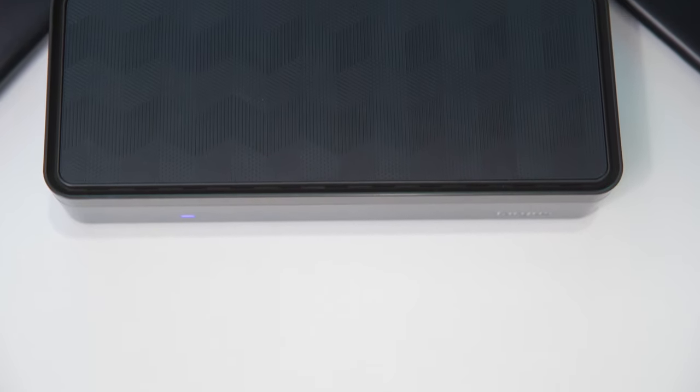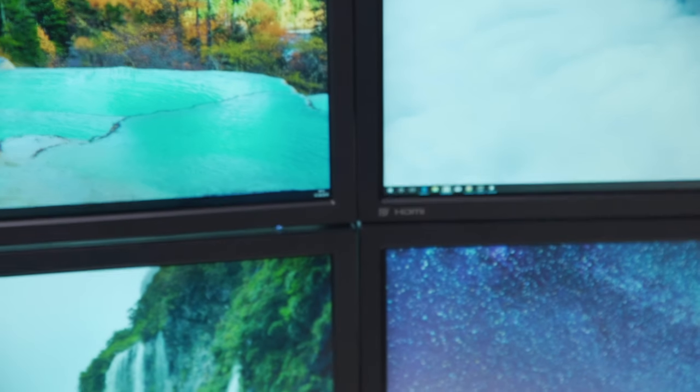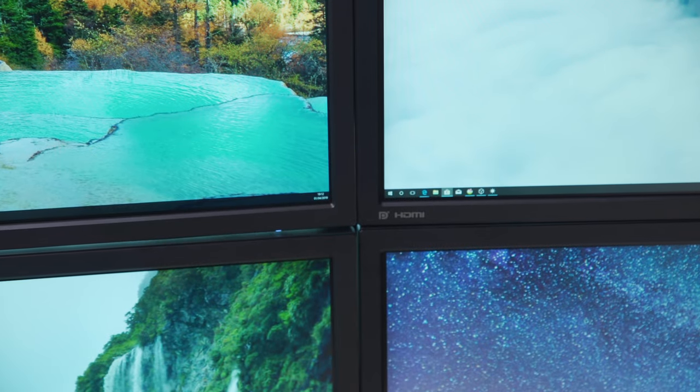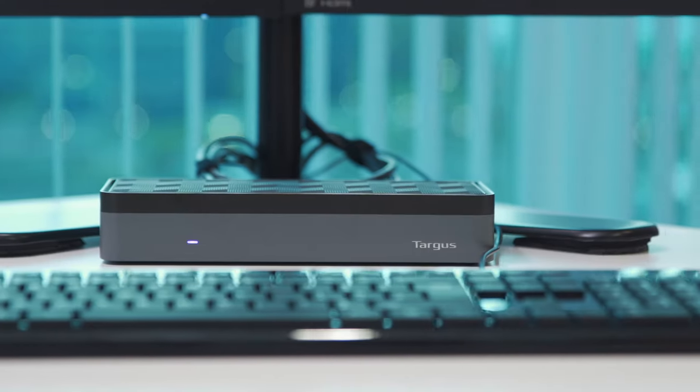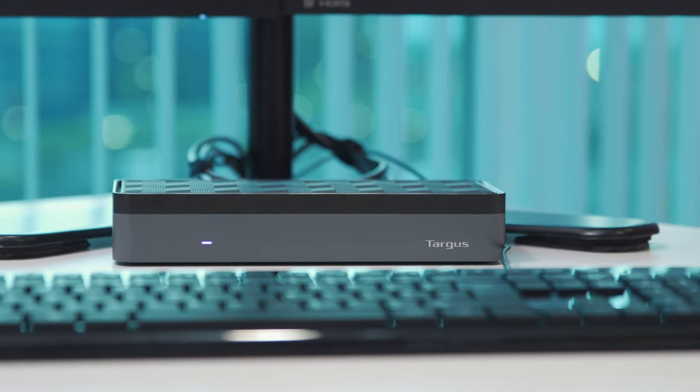Targus presents the world's first enterprise-class universal docking station to deliver 4K on four extended displays. Meet the new Targus Dock 570.